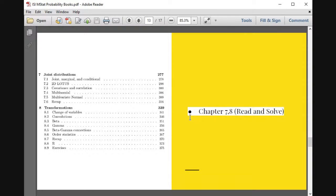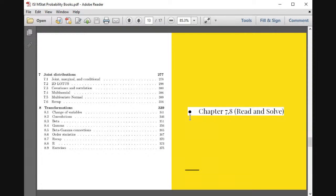Two famous distributions important for ISI MStat and IIT JAM are the multivariate normal and the multinomial. For instance, last year's ISI MStat paper had a hypothesis testing problem solvable using multivariate normal density. Then comes transformation of random variables: transformation of beta and gamma gives beta; independent normals give Cauchy; sum of Poissons gives Poisson; sum of geometrics gives negative binomial; sum of exponentials gives gamma. These transformations reveal how different distributions are connected.